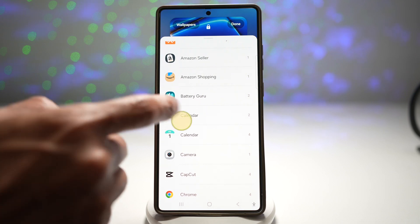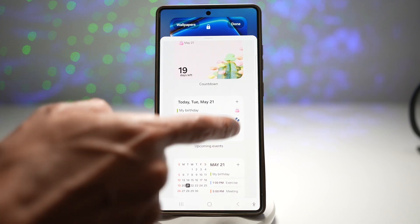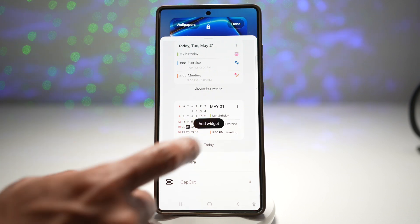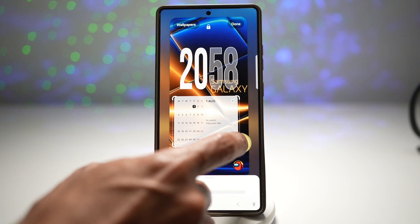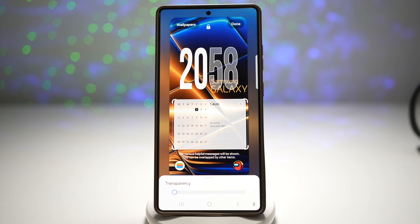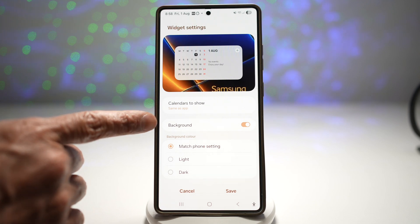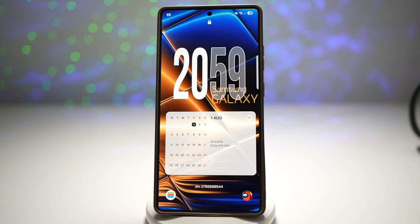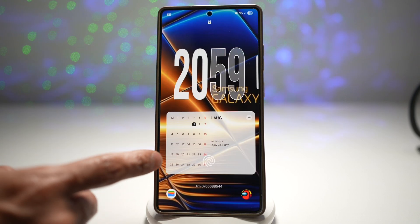Another example — let's add a calendar widget. I can add a full calendar, a birthday widget, my upcoming events, or my calendar and upcoming events combined. I'll add that widget here. As you can see, this widget has been added. I'll go ahead and expand it so I can see more of what the widget is showing me, and I'll put it in the center. Now when I go ahead and lock my screen and wake it up, you'll see that calendar widget on my lock screen.